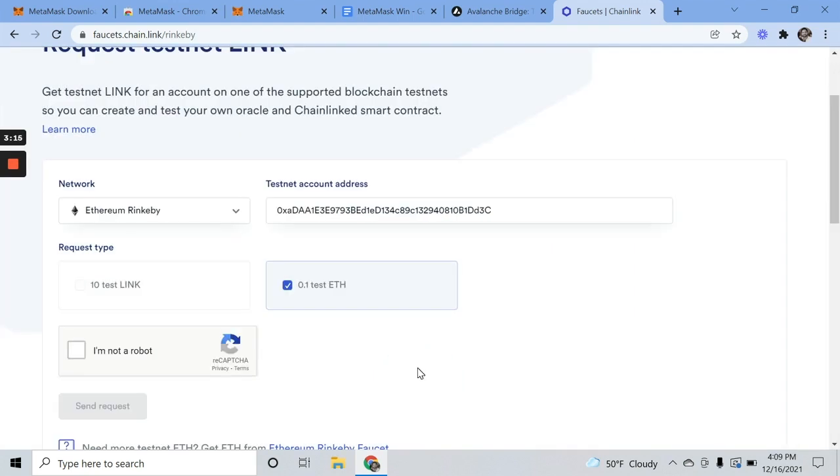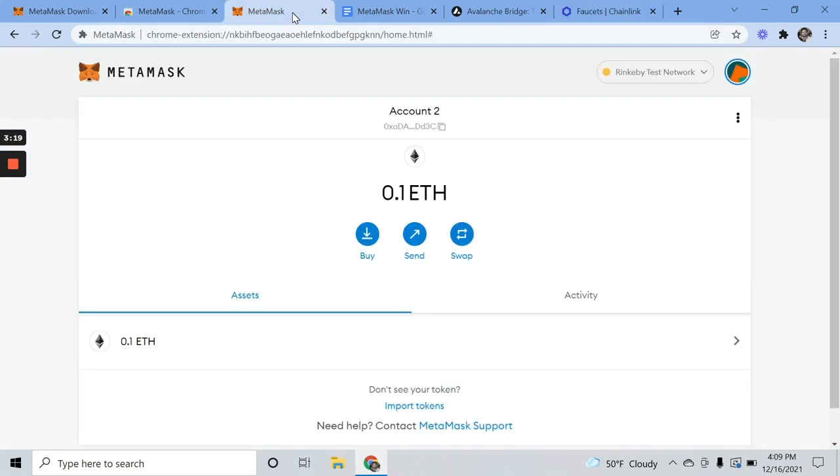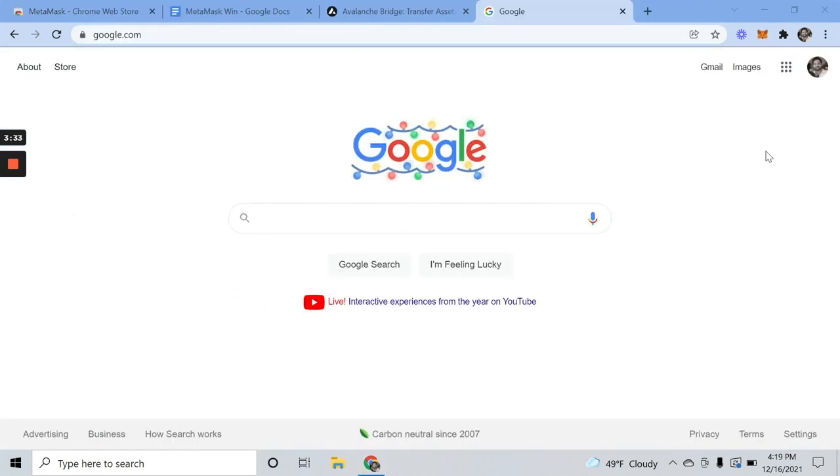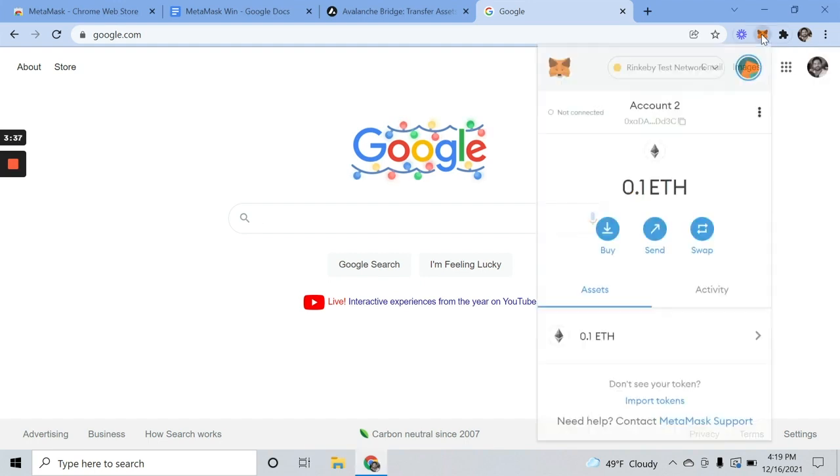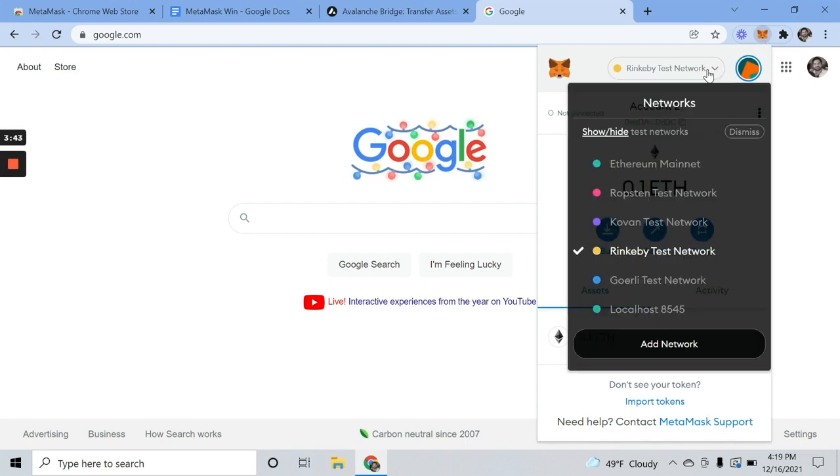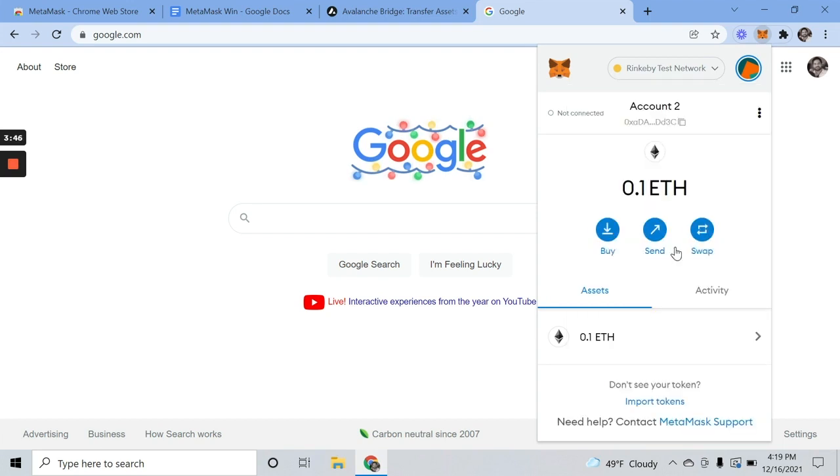Let's see if our ETH has actually arrived. All right. So now that we've got some test currency, go to our browser extension. Make sure to add this shortcut in your browser. We are going to make sure we're on Rinkeby test network.